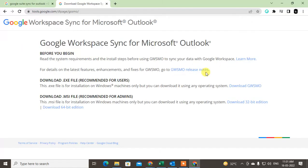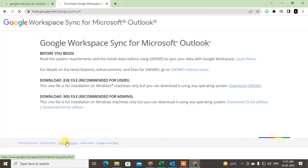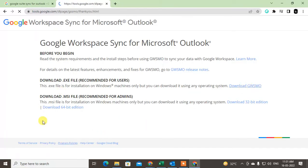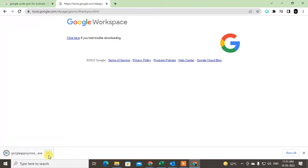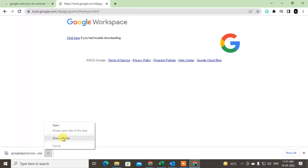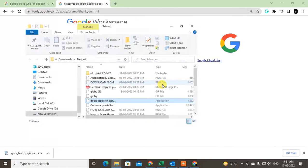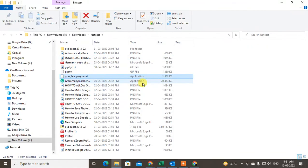Now you have to click on 'Download Google Workspace Sync for Microsoft Outlook' file. Then it will download to your computer. Just click on it and go to the show in folder option. The file will open.